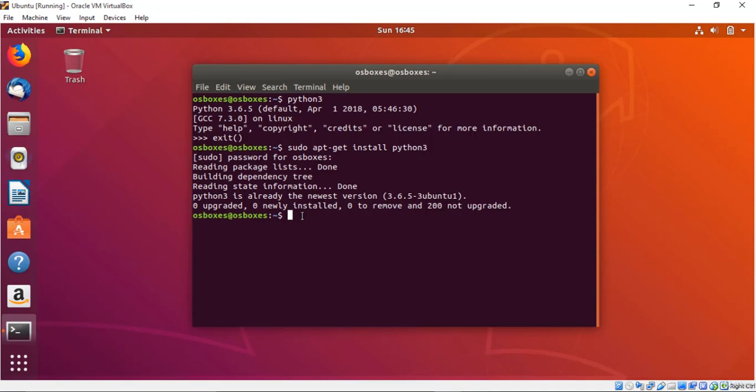Next thing is if you just get any message like unable to locate packages, first you have to update that packages. So in order to update you just use this command. So that should be the update command.